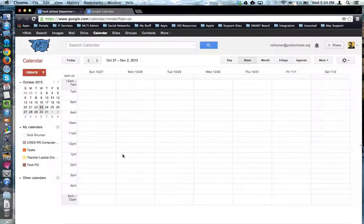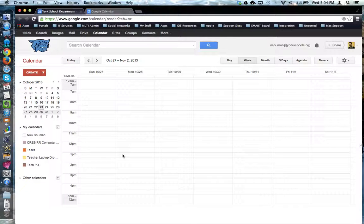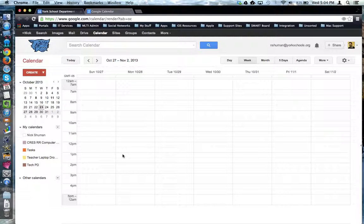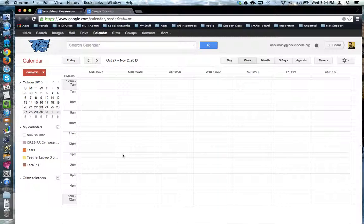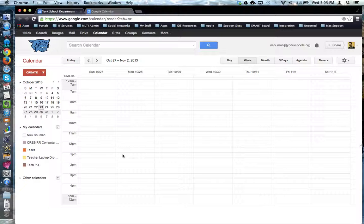This tutorial will show how to create appointment slots in Google Calendar. To begin, you want to create a new calendar for your appointment slots. You don't want to put your appointment slots on your personal calendar because you don't necessarily want to share that out with the people who are going to access these appointments.